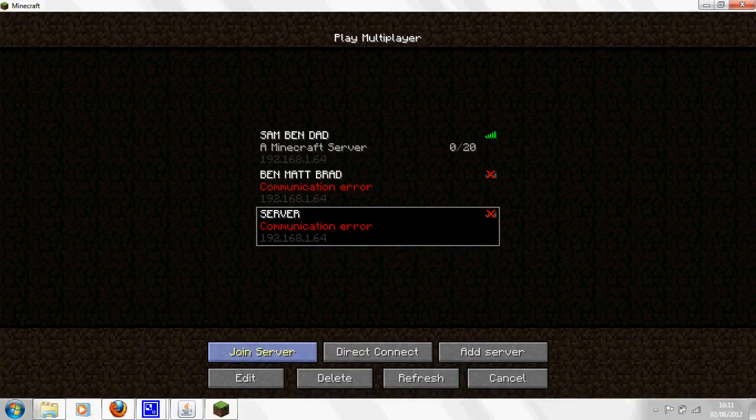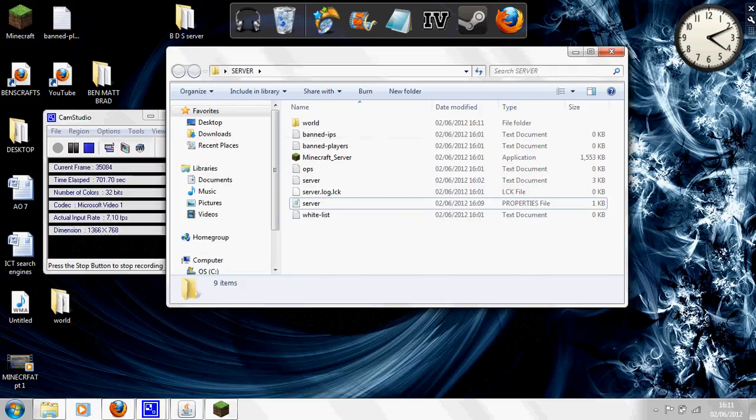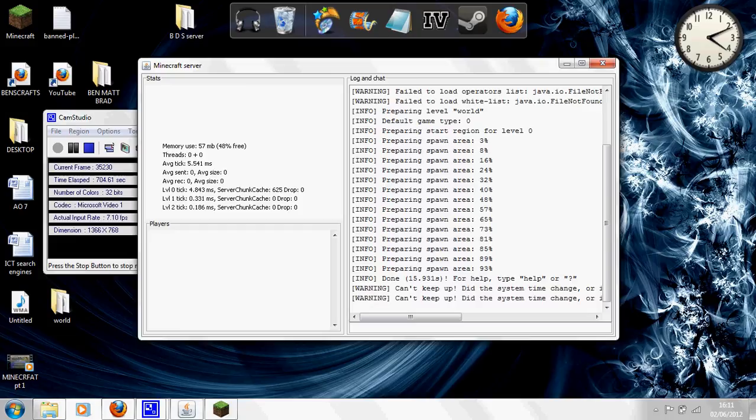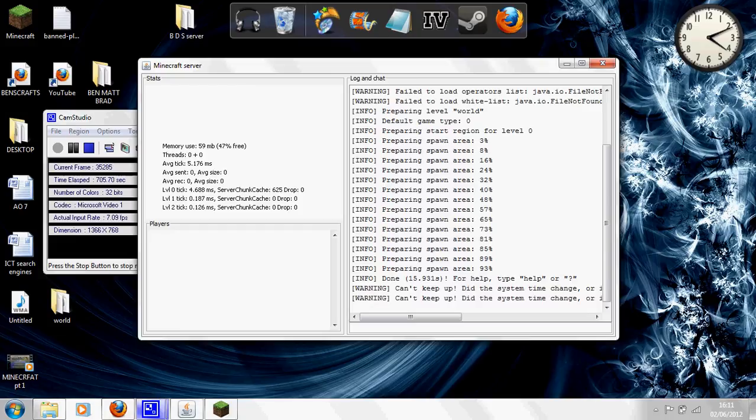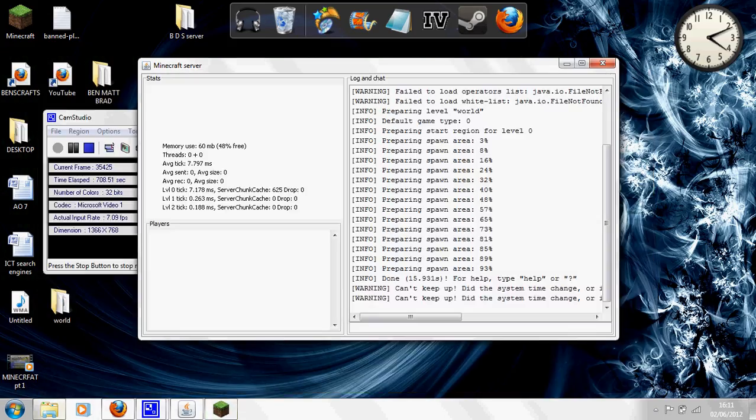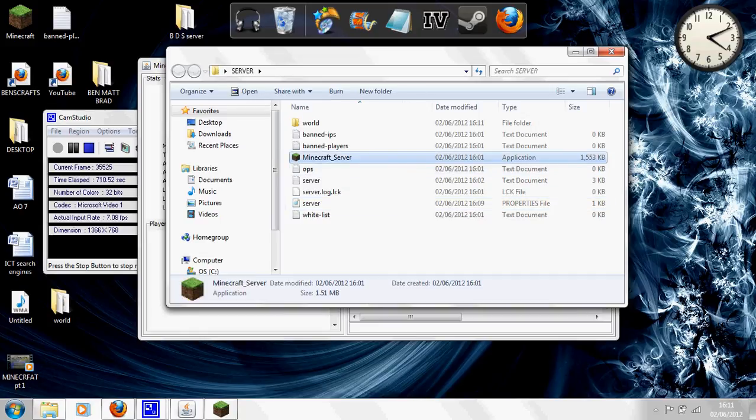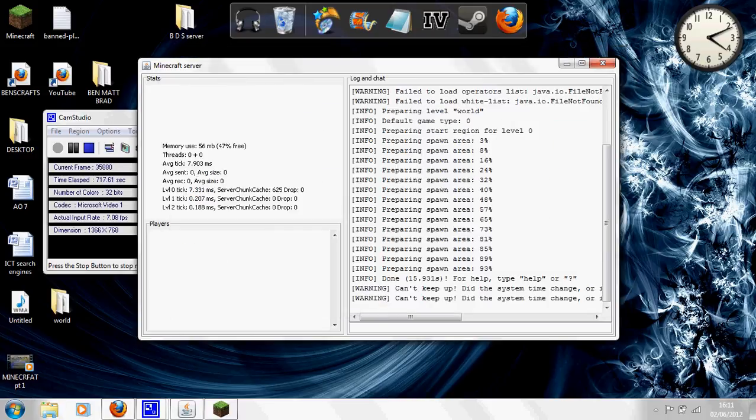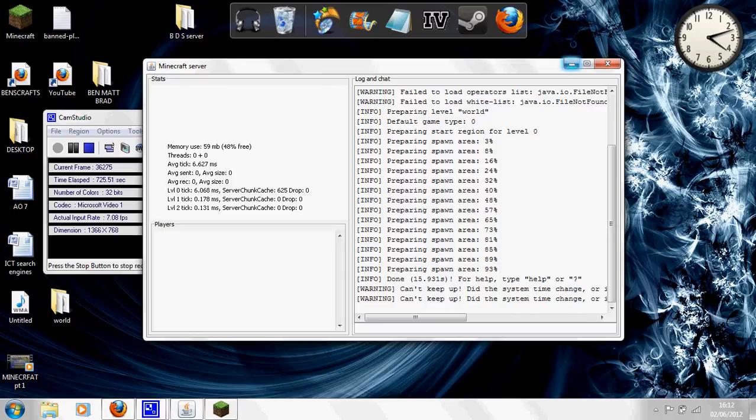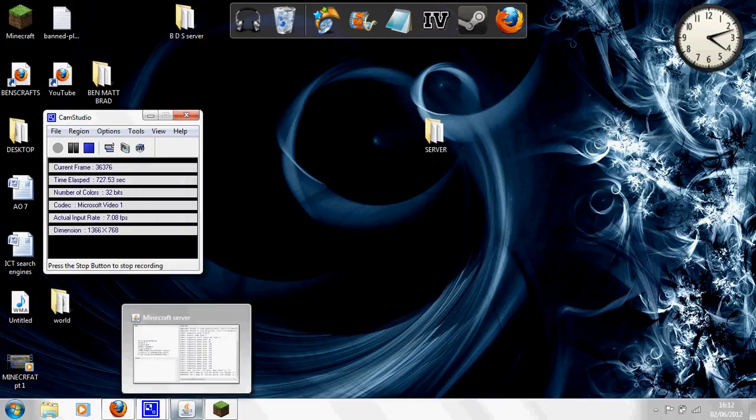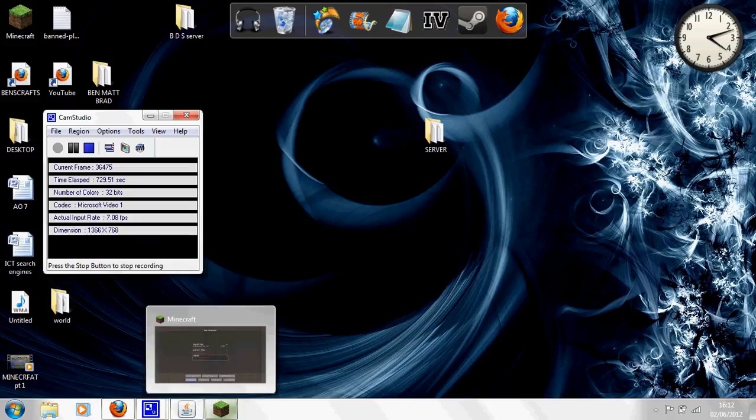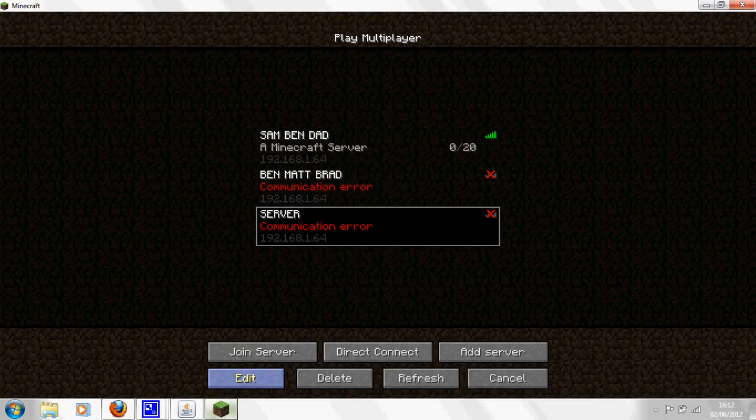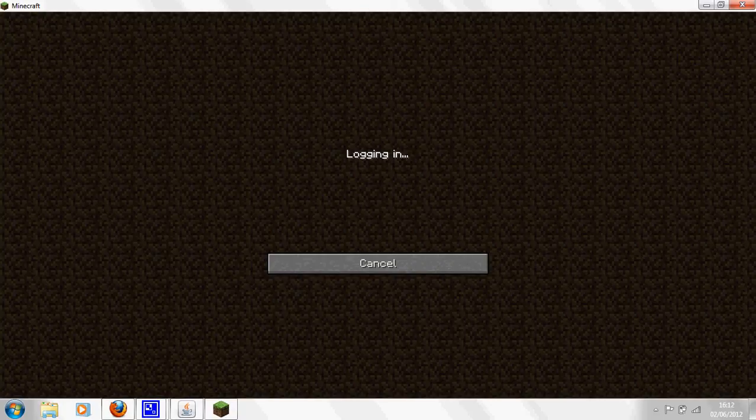What you need to make sure you do, it's a common problem, is this: the server file, which is this here, the Minecraft server you got from Minecraft with all the files, you have to be running that. Otherwise it will not connect. You have to have your server application running. This has to be going on in the background. Minimize it, see it's still here in the bottom running away. And then go on to your Minecraft, double click your server. It says logging in, and there you go.